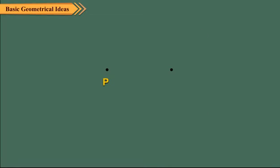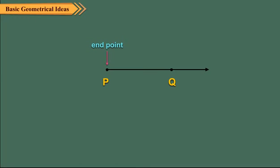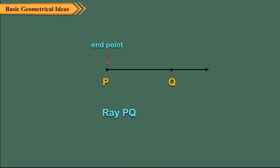Take a line segment and extend it indefinitely in one direction only. It gives us a ray PQ. Clearly, a ray has only one endpoint and no definite length.